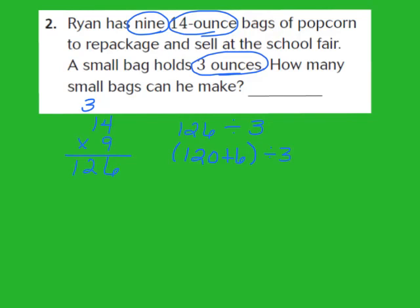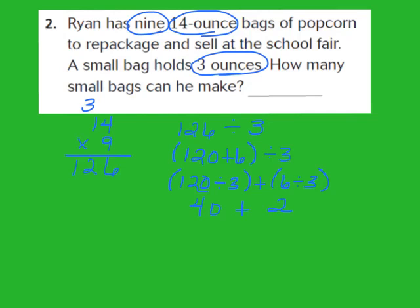My next step is to break this apart. I'm going to take my 120 and divide it by 3, then take my 6 and also divide it by 3. For 120 divided by 3: I know 12 divided by 3 is 4, and since there's a 0 behind the 12, that gives me 40. For 6 divided by 3, that gives me 2. When I add 40 and 2 together, that's 42. So he can make 42 three-ounce bags of popcorn using the strategy Solve a Simpler Problem.